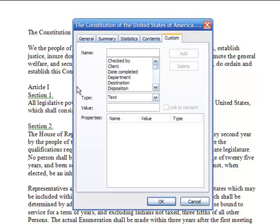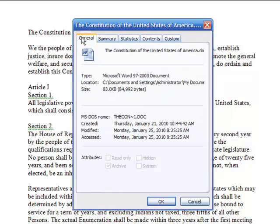When I click on File and then Properties, I have a number of tabs to choose from. I'm going to go over to the General tab — it gives us some general information: when the document was created, when it was modified, and when it was last accessed.